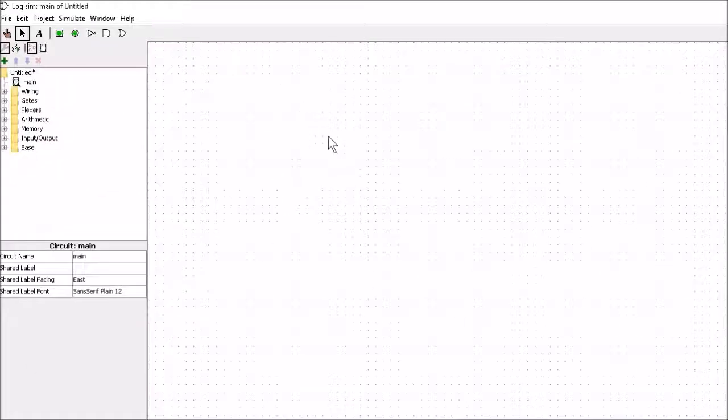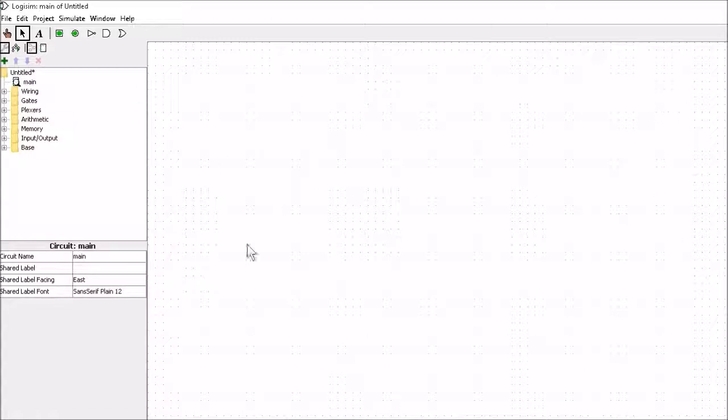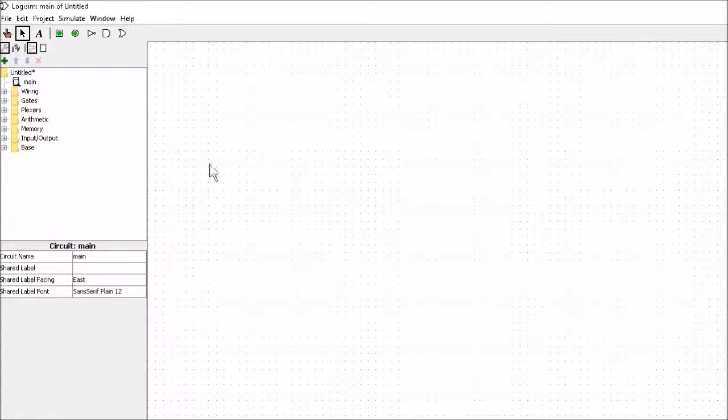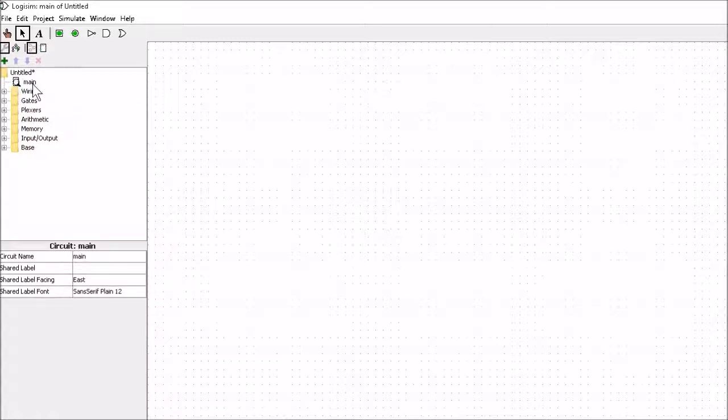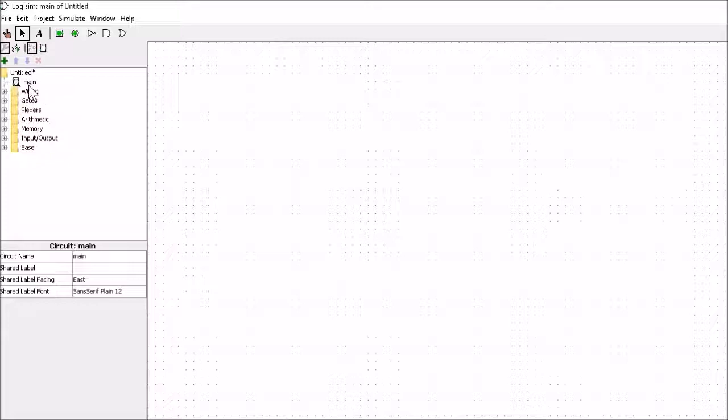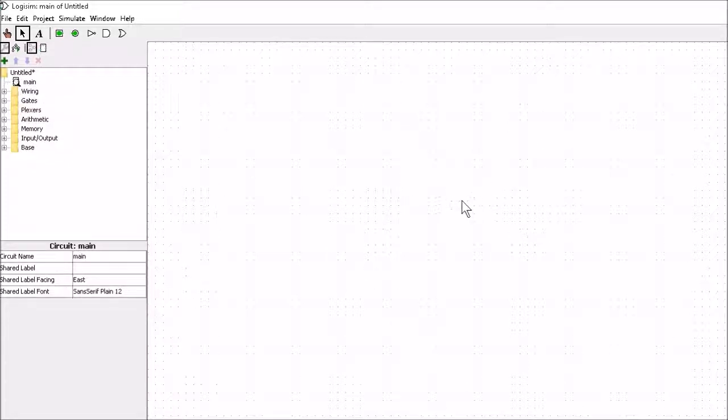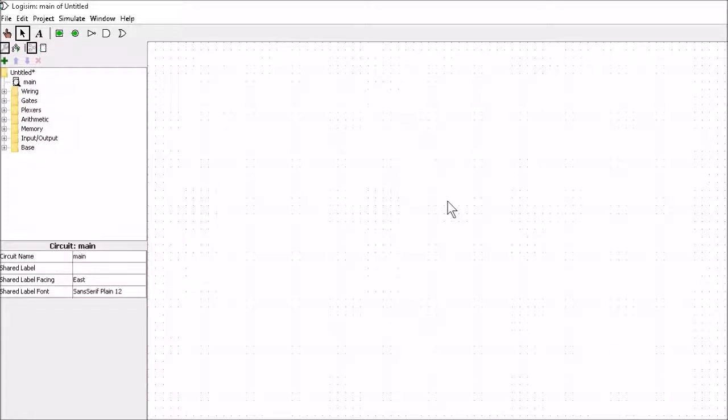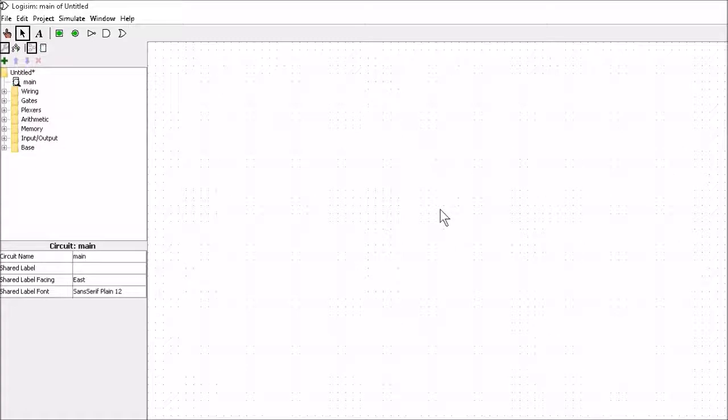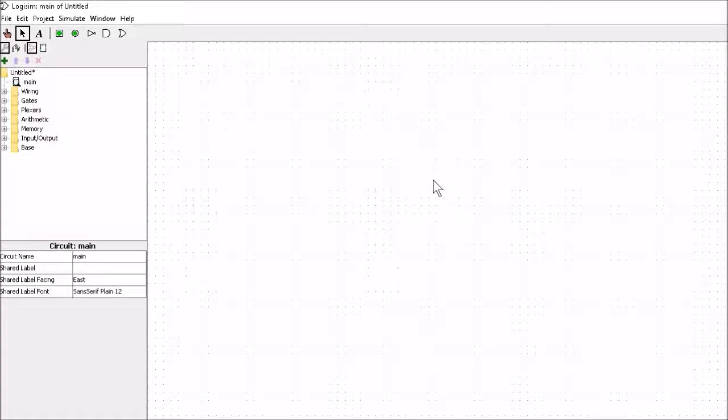So when you open up Logisim your page should look like this. You'll notice that there's a little circle here and we're on this page called main. This main is a rough copy, this is where we design all our circuits. So let's go ahead and we'll design our first circuit in under a minute.